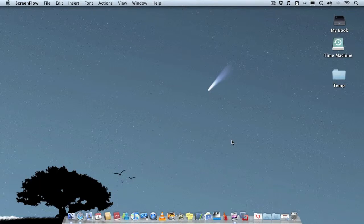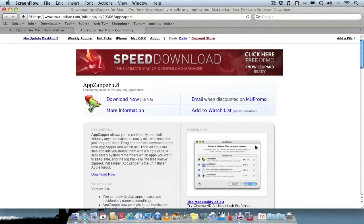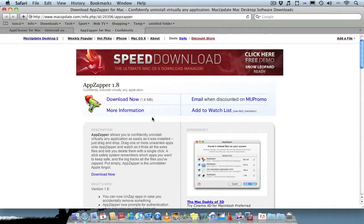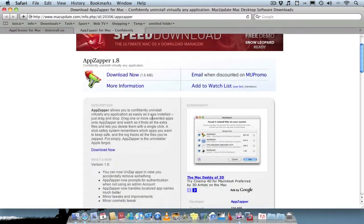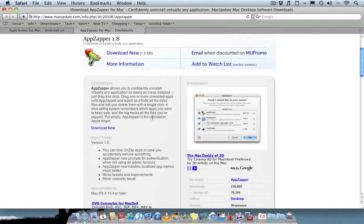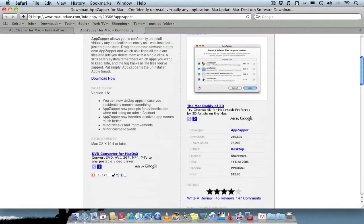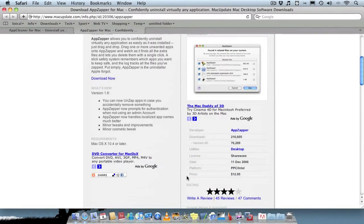On YouTube and forums, a lot of people recommend AppZapper, which does the job pretty well and is a decent application. But the issue I have with it is the price - it's actually nearly $13.